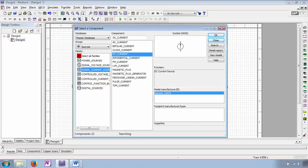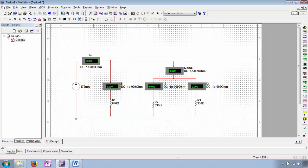Let's bring this lecture to a close by incorporating a DC current source — part of the sources group and the signal current sources family. We'll use a 175 milliampere current source to supply a parallel configuration of three resistors: R1 is a 690 ohm resistor, R2 is a 330 ohm resistor, and R3 is also a 330 ohm resistor. IS is our source current; I1 is measuring just the current through R1; I2&3 is measuring the current supplied to the parallel combination of R2 and R3; and I2 and I3 are respectively measuring current supplied to only R2 and R3.